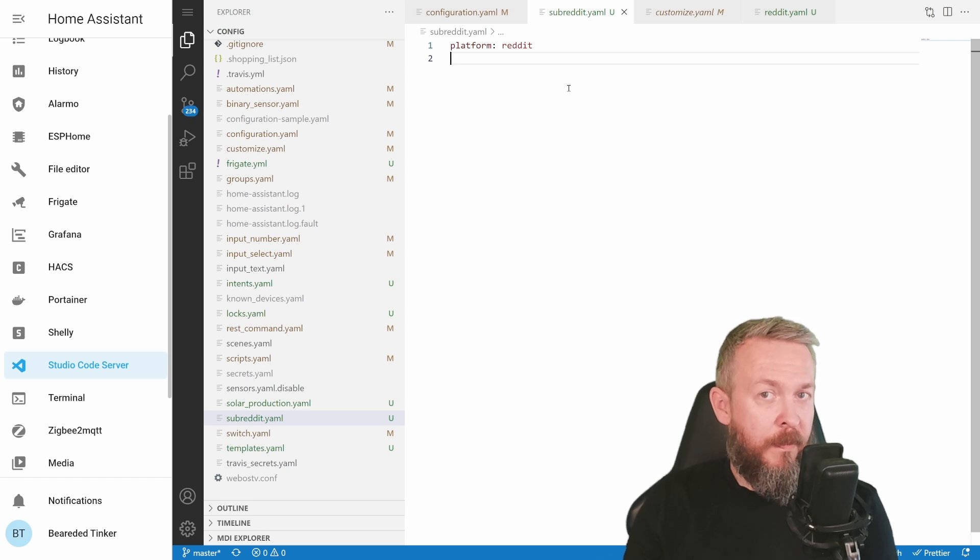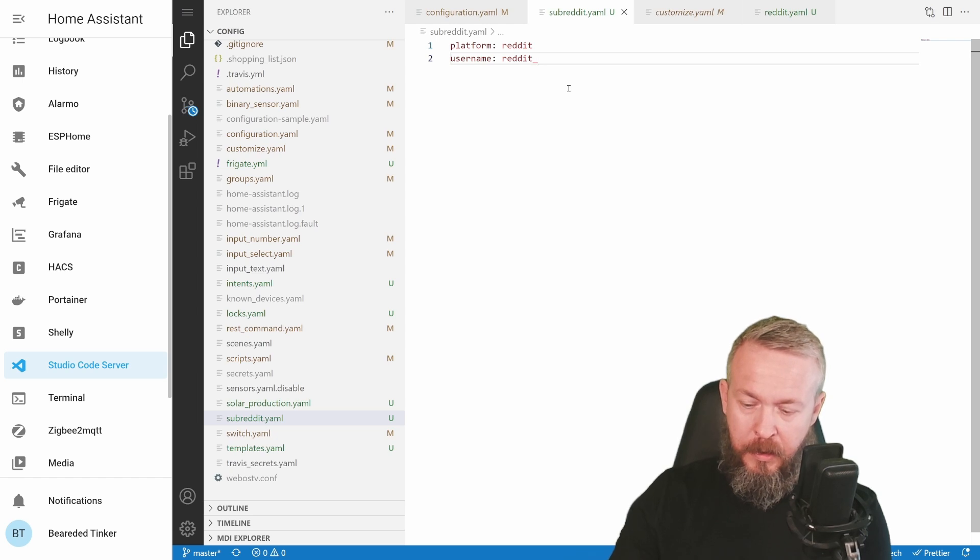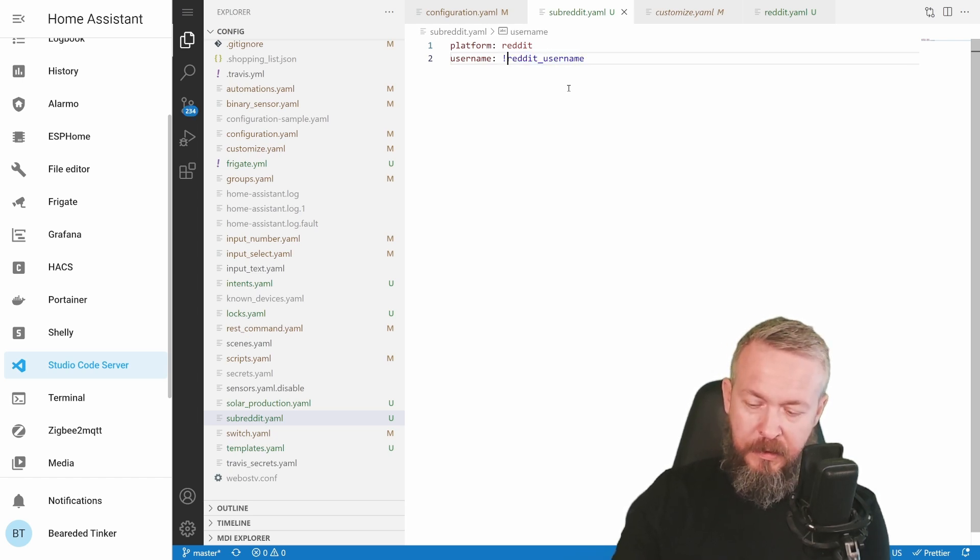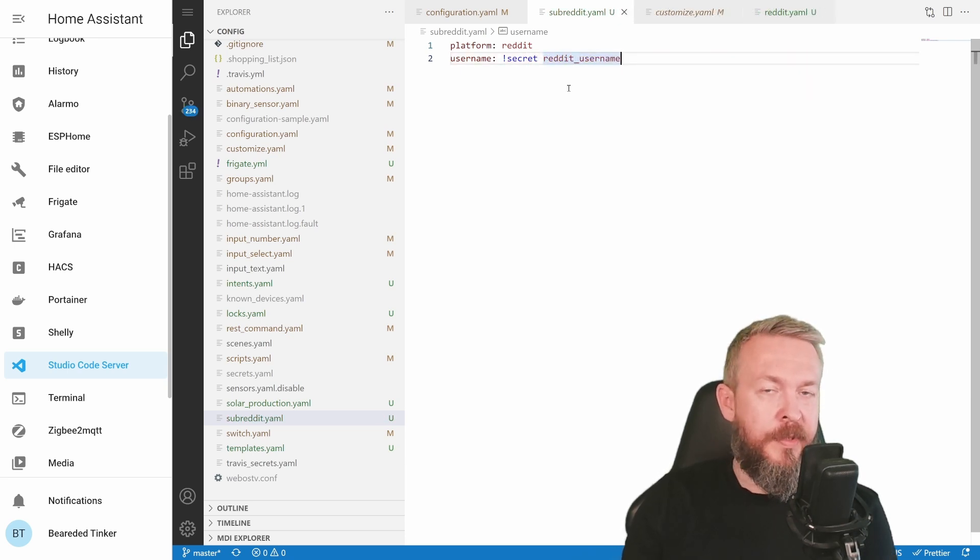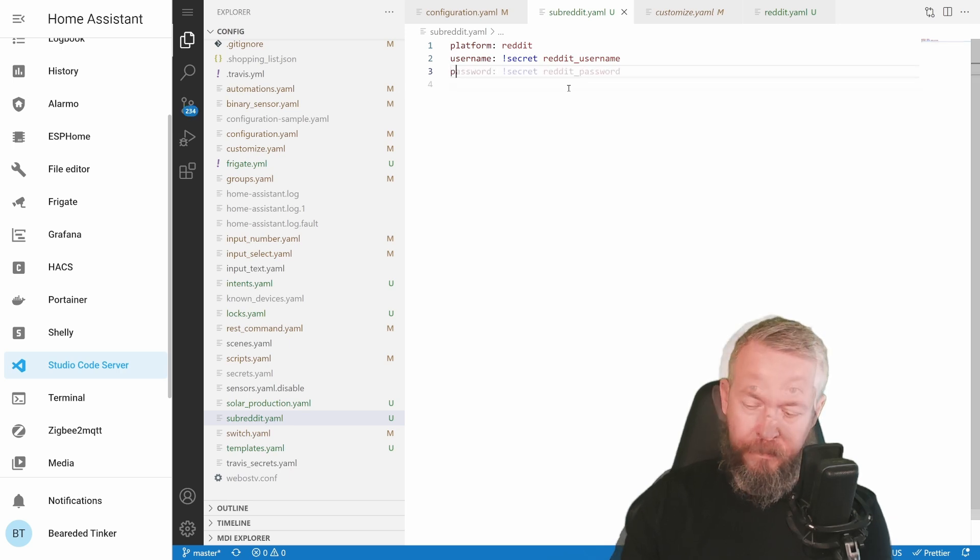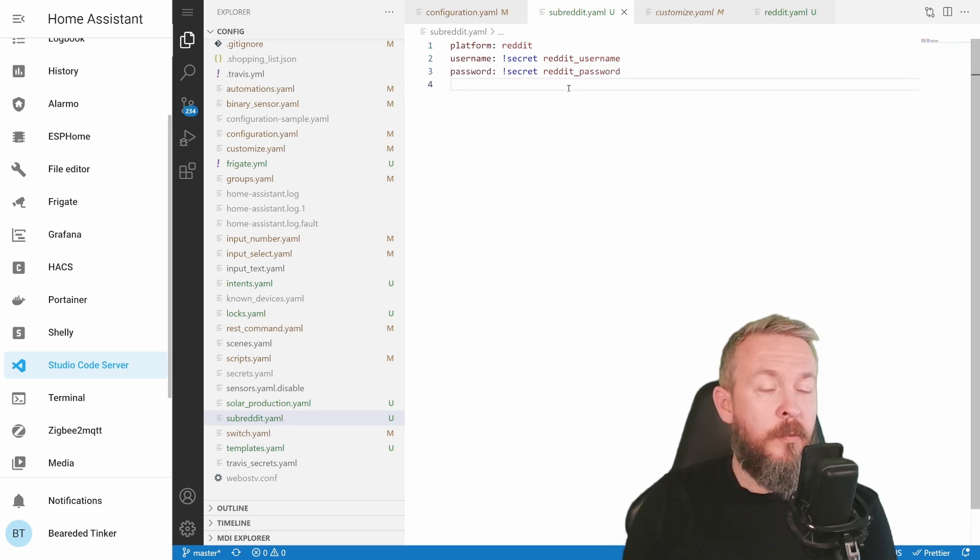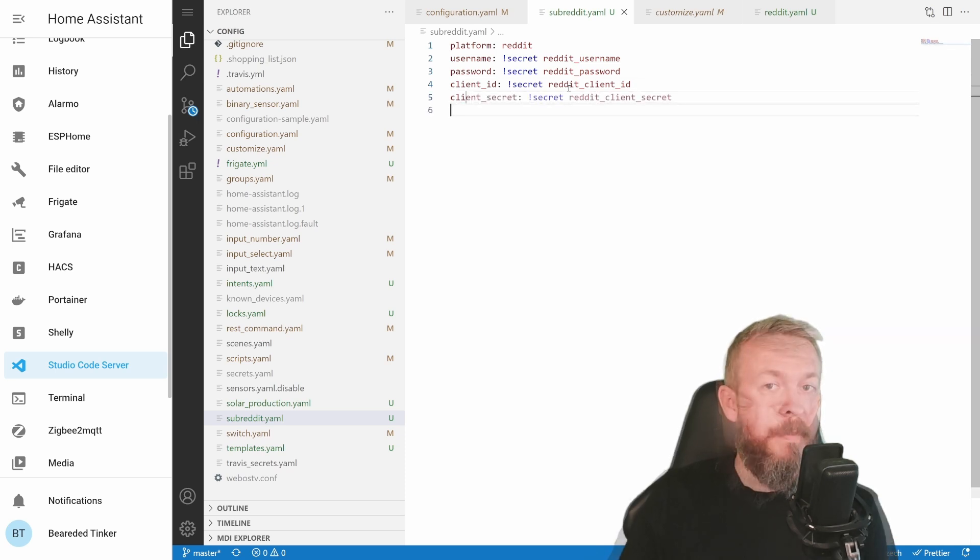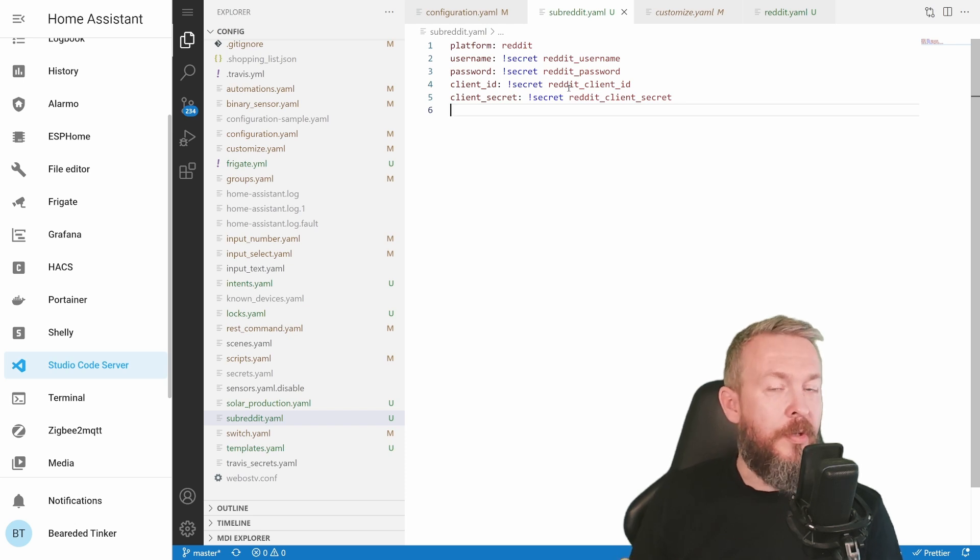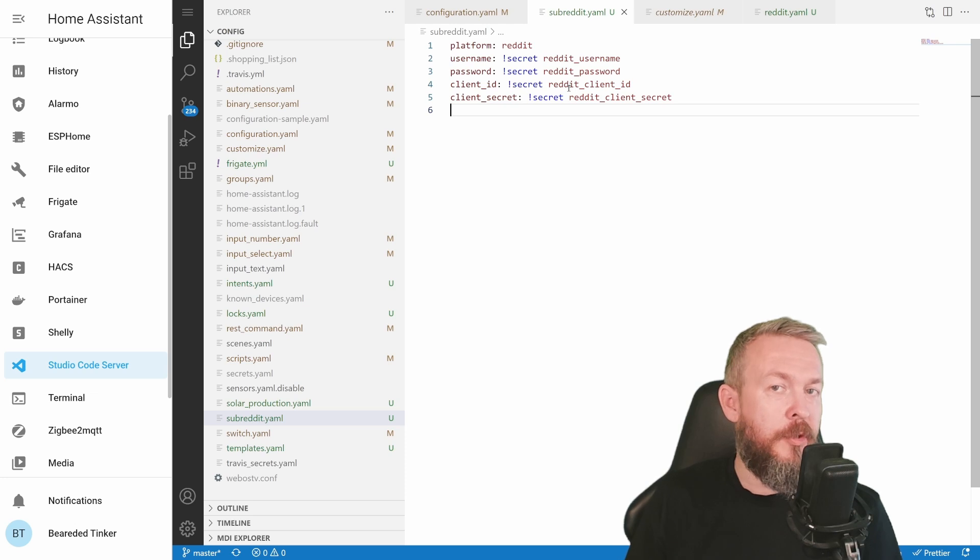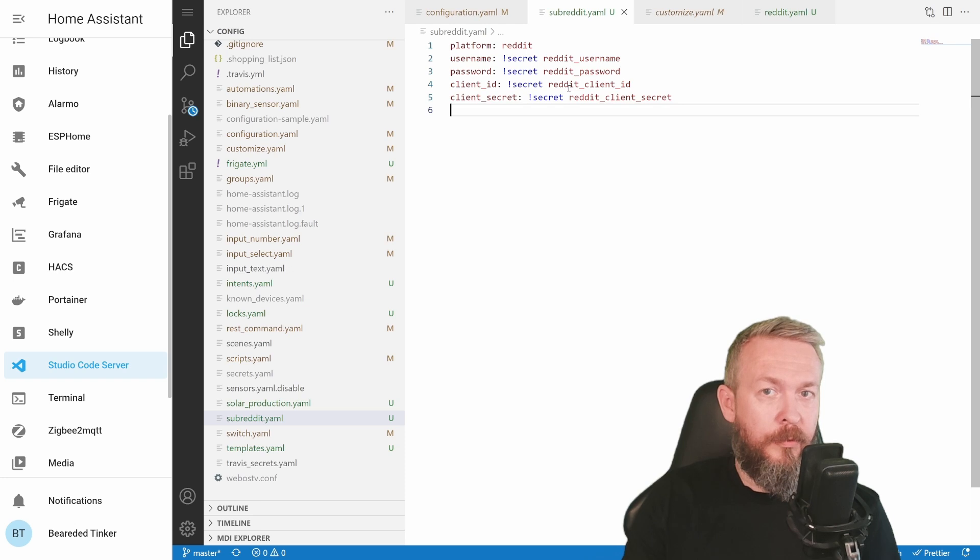Next, we have to specify a couple of mandatory fields. Username. This is your Reddit username. Of course, you can use secrets file. Just don't forget to add Reddit username to your secrets file. Then we have to specify password for the Reddit. And next, we have to specify client ID and client secret. Remember that you have to use here the same username and password that you used to create the application. If you, for example, created a special Reddit account just for this integration.